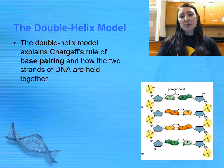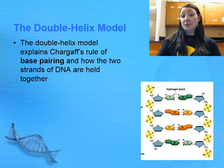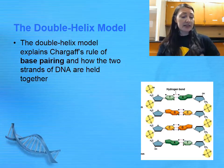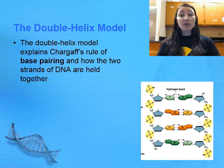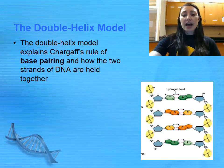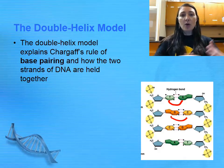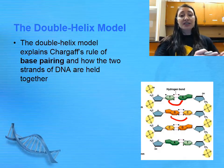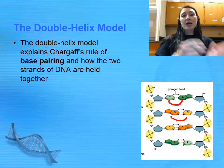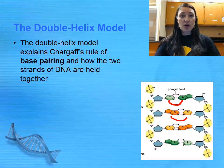Based on our model of the double helix for DNA, we know that certain bases pair with certain other bases, and we call this Chargaff's rule of base pairing. Adenine and thymine always pair together, and guanine and cytosine always pair together. You always have a purine, which is a double ring structure, pairing with a pyrimidine, which is a single ring structure.